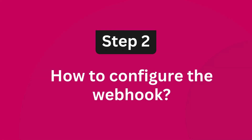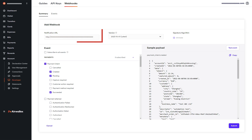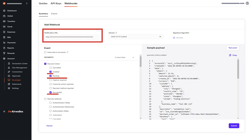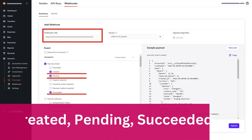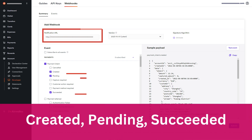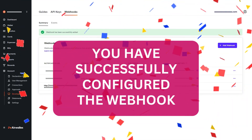Step 2: How to configure the webhook. Go to the Webhooks tab and click the Add Webhook button, then paste the notification URL given by the service provider. Click on Payment Intent and select Created, Pending, and Succeeded, then click on the Submit button.